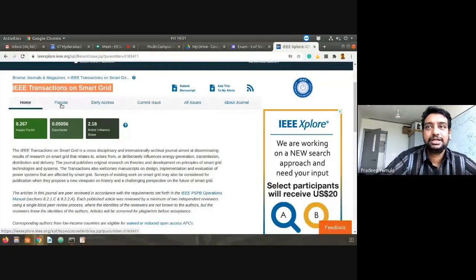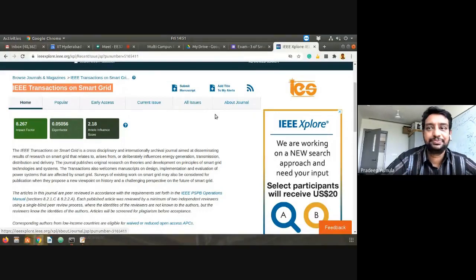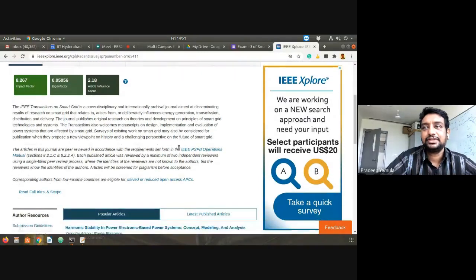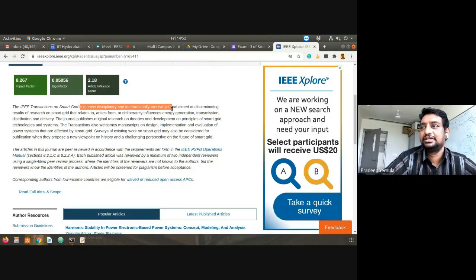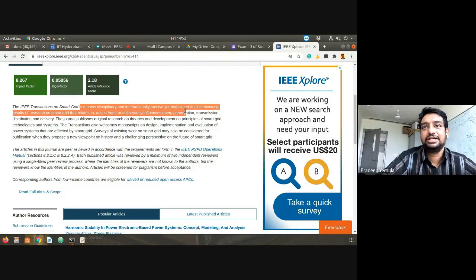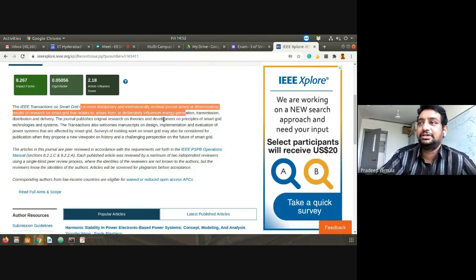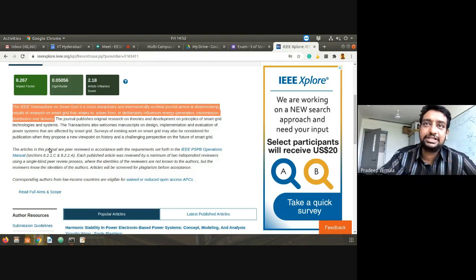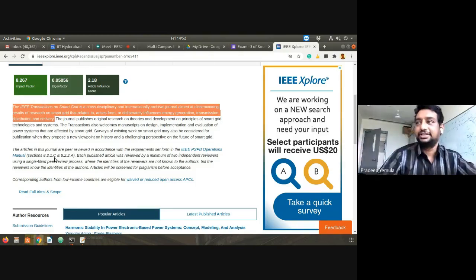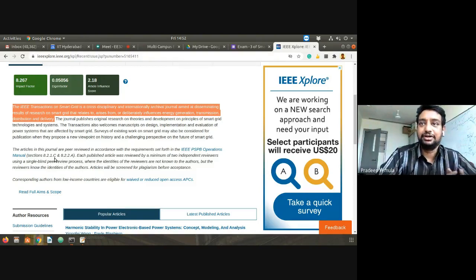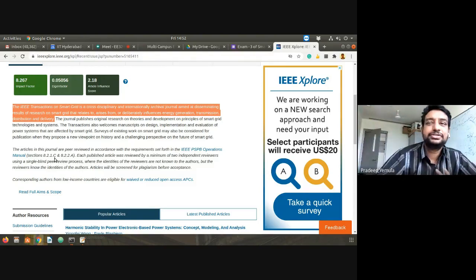Here we have the home, popular, early access, current issue, all issues, and about this journal. The statement here reads: IEEE Transactions on Smart Grid is a cross-disciplinary and internationally archival journal aimed at disseminating results of research on smart grid that relates to, arises from, or is deliberately inclusive of energy generation, transmission, distribution, and delivery.